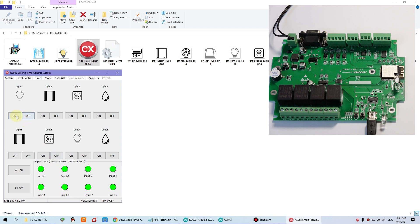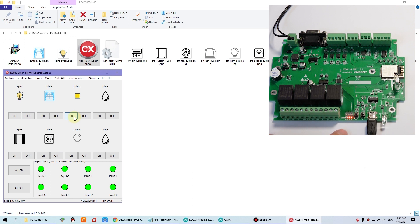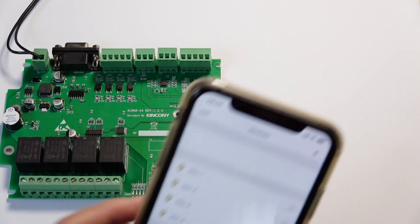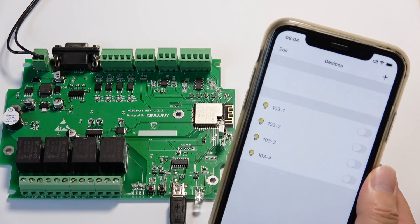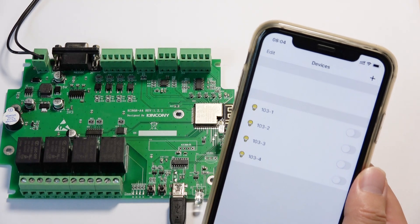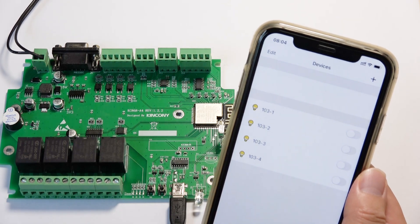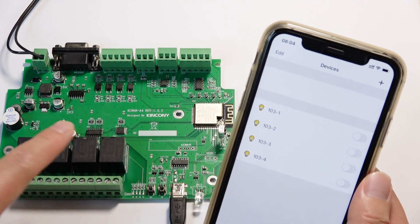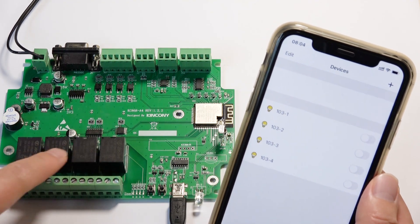Now you can press turn on relay 1, relay 2, relay 3, and relay 4. And also you can turn off relay 4, relay 3, relay 2, relay 1. Okay, this is how to use the mobile phone and the PC software to control this four relay of the A4 board.